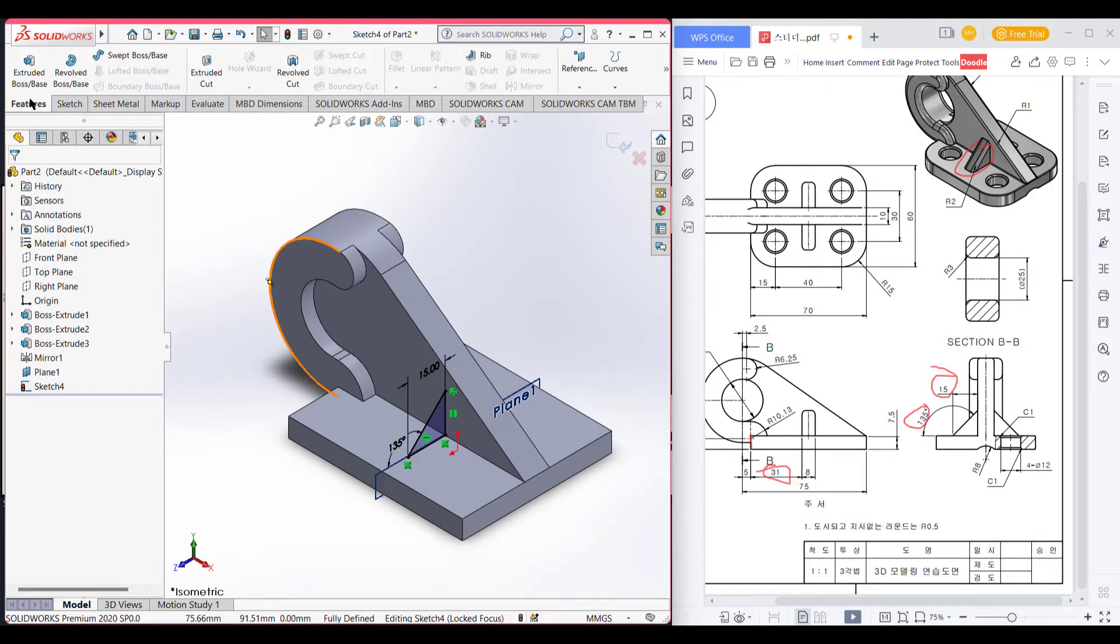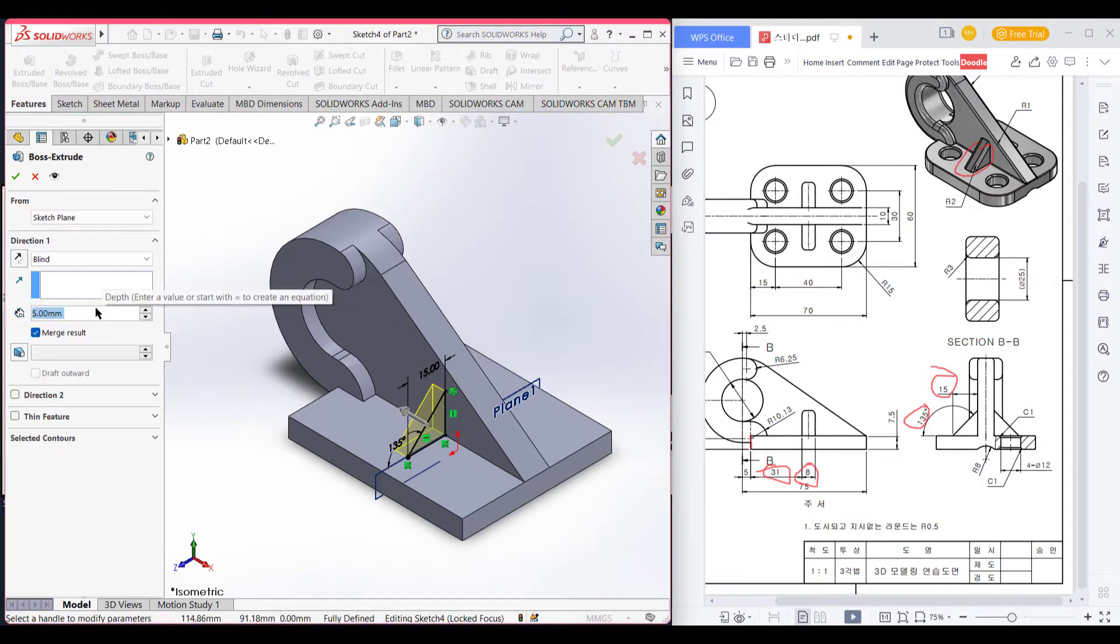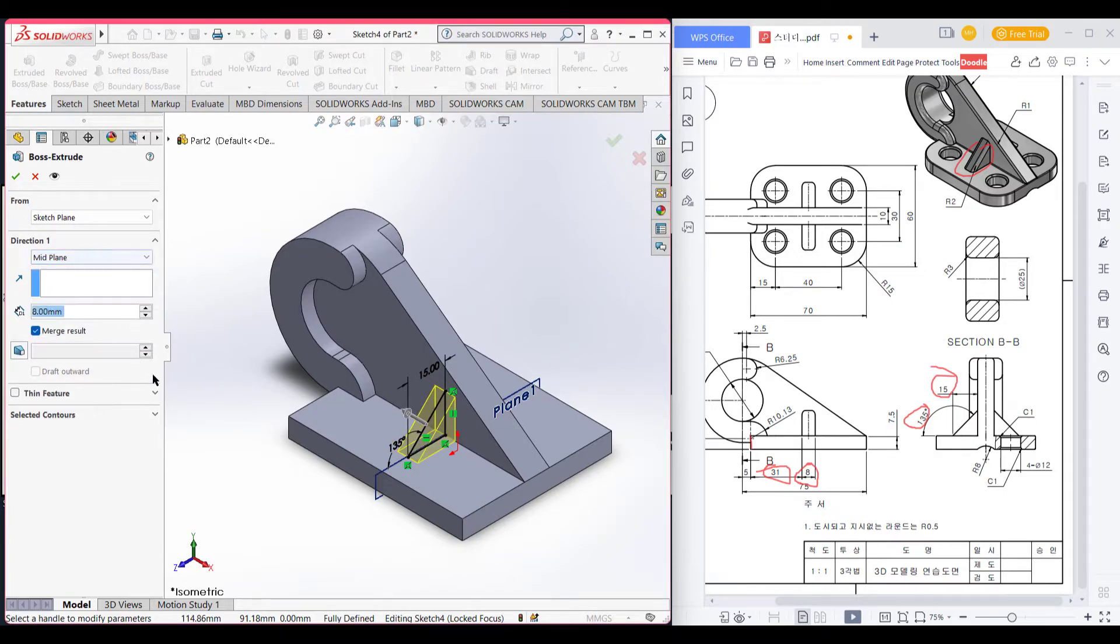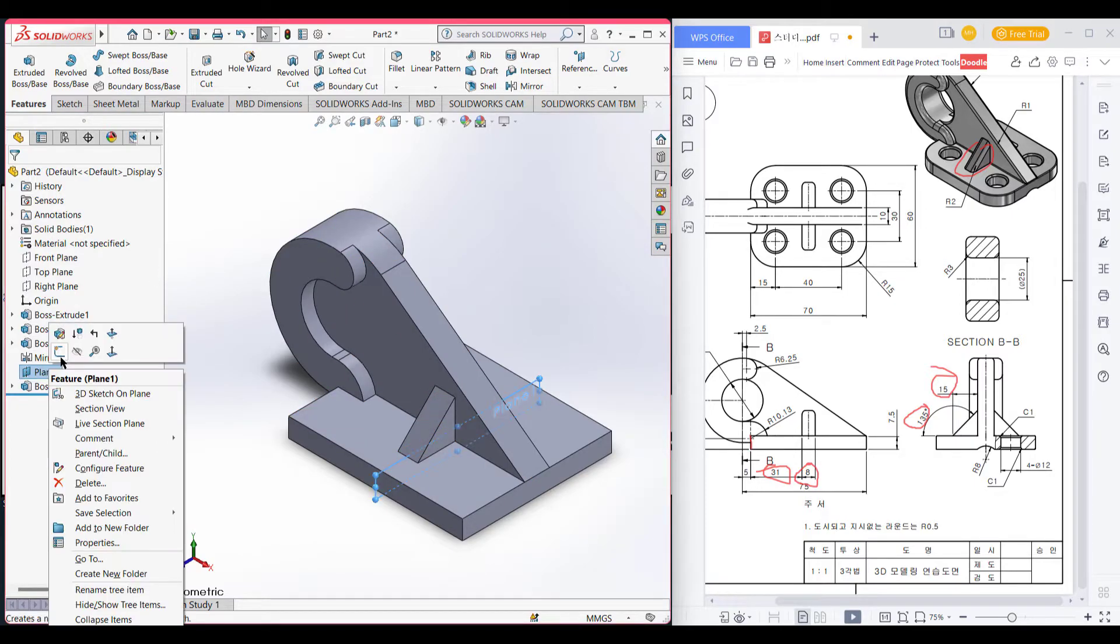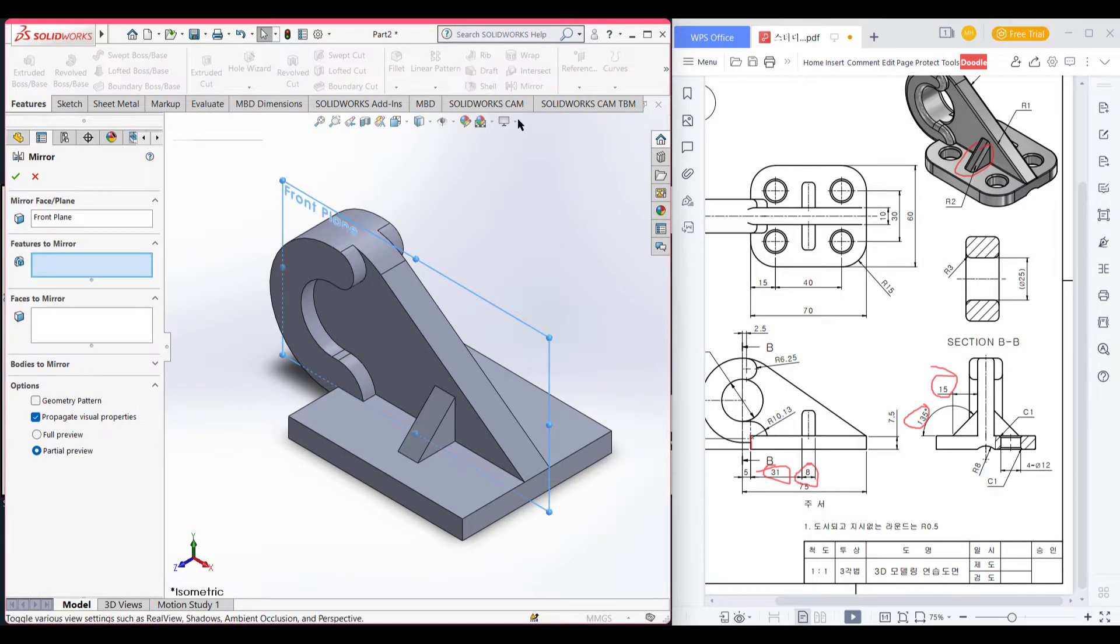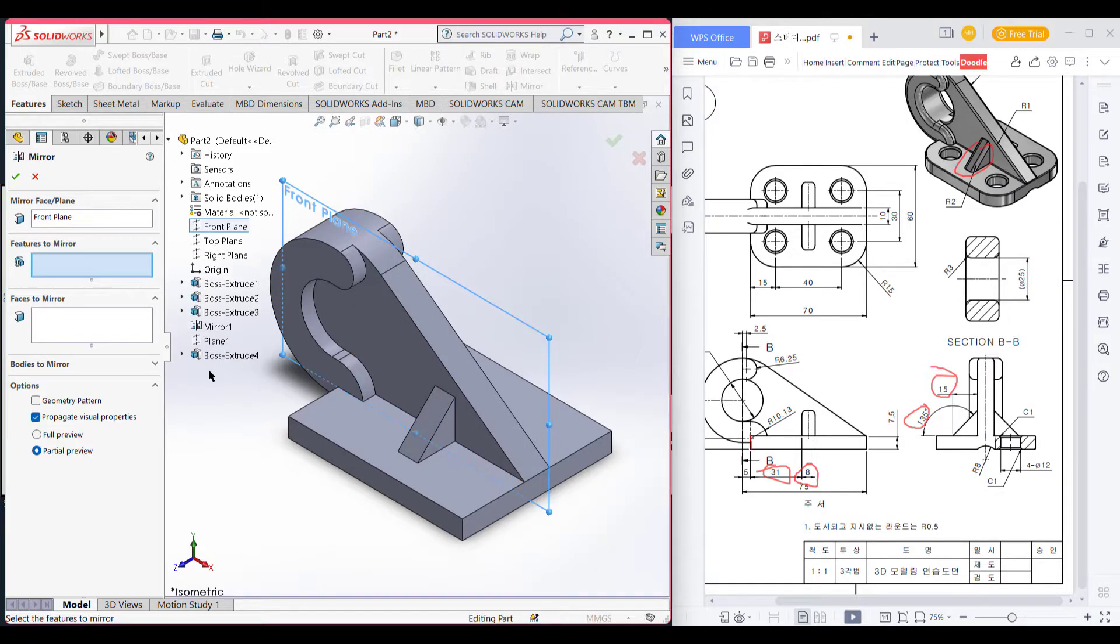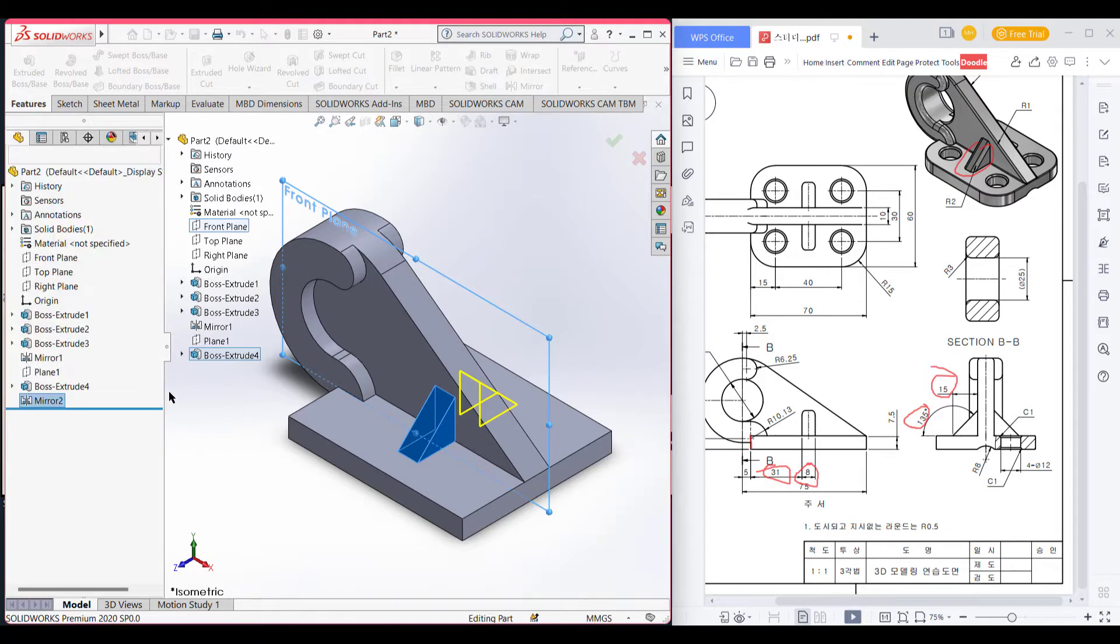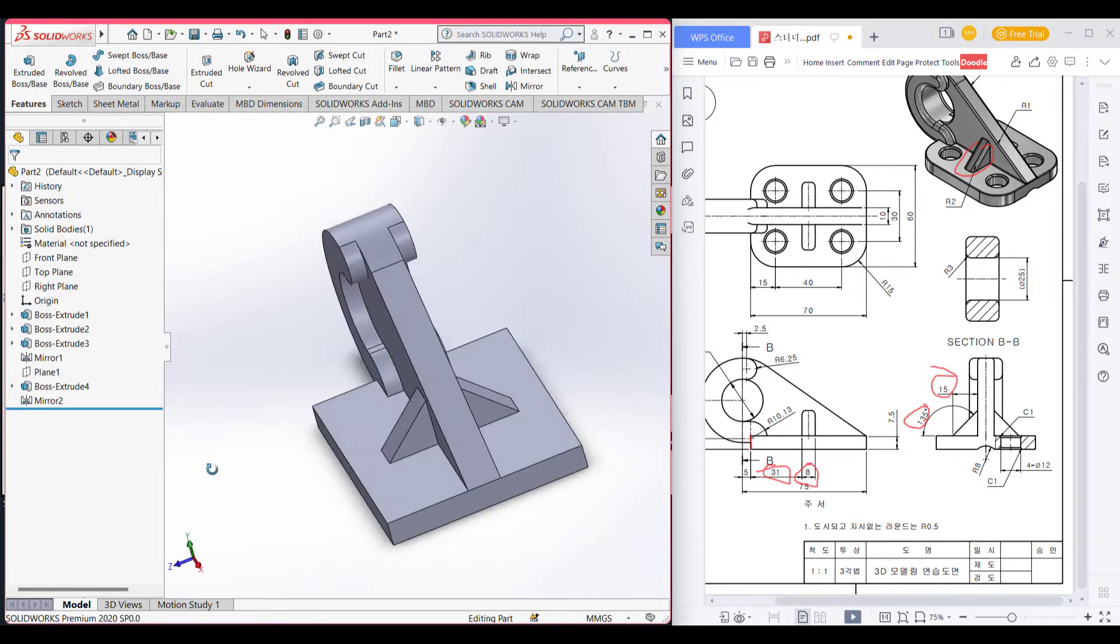Go to features extrude boss which is extrude boss 8. Select 8 and from mid plane. Now mirror this part also. Let's hide this plane. Mirror it for front plane. Then go to mirror features and select then press okay.